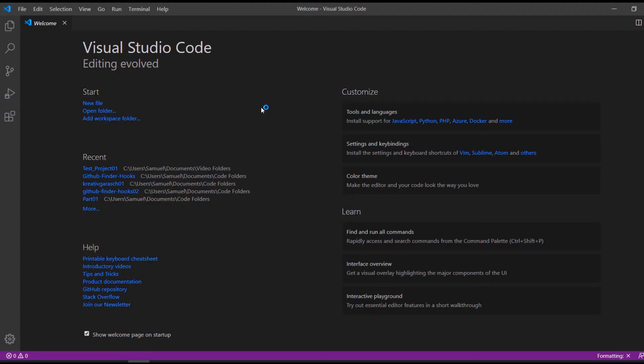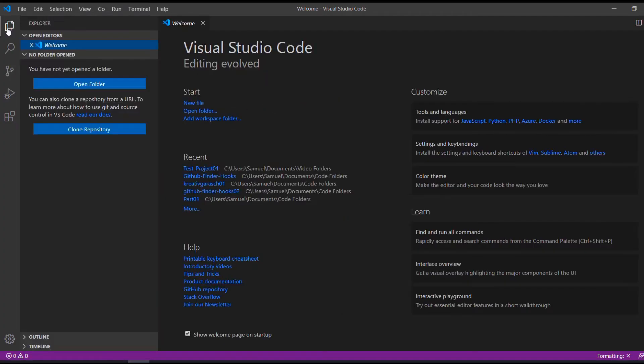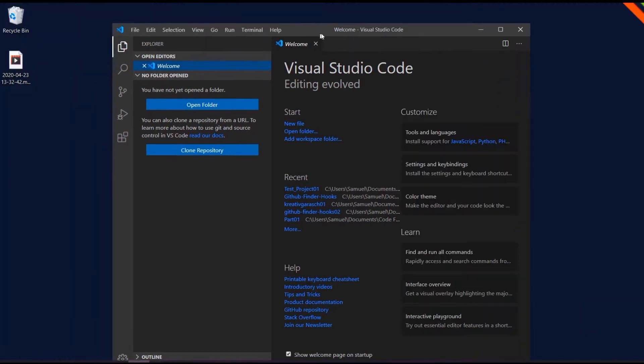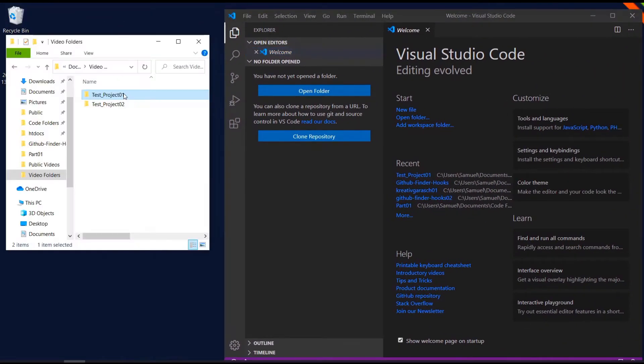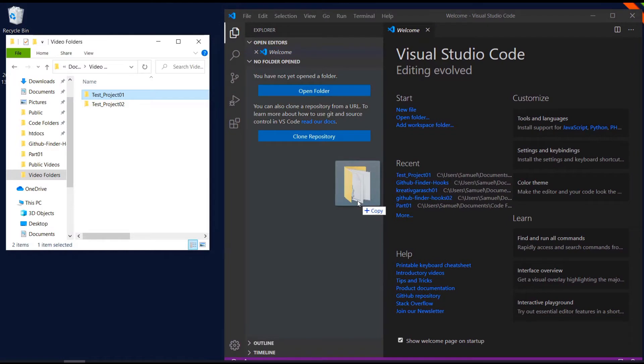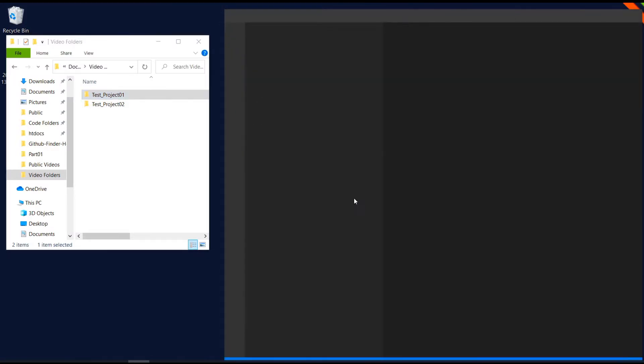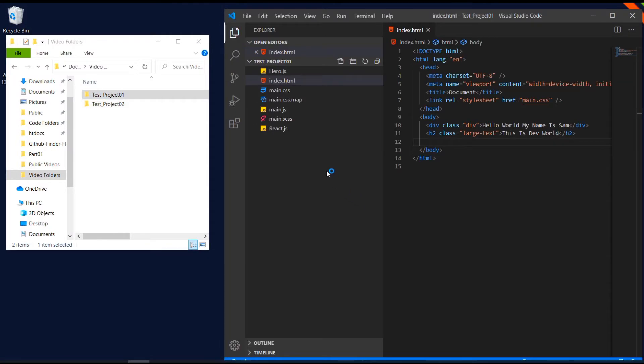So this is the VS Code welcome page. Let's start here. This is the explorer where you will see your files and folders. So let's open up a folder. We use this test project here. We can just drag it in. If you have dragged in one project already, you can see this is the folder name of the root. And here you have your files.